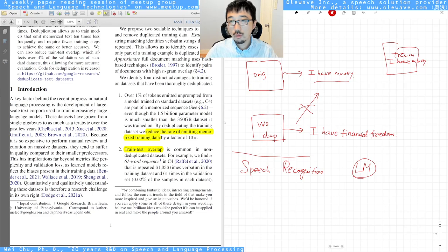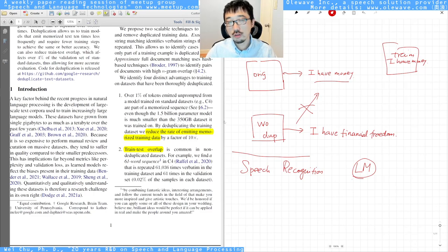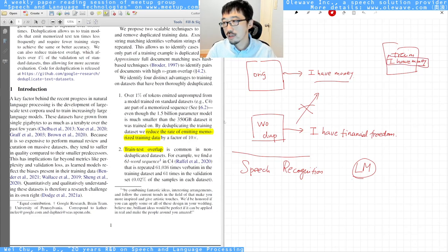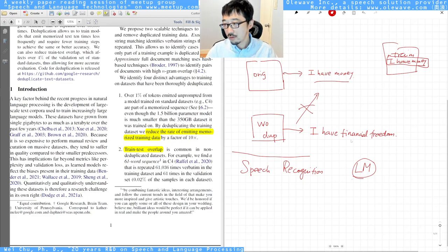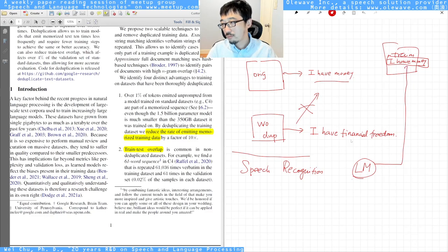A lot of people are arguing whether the language model should contain duplicates in the training set — whether it should be trained from the duplicated or the deduplicated training set. The common sense is that if your training set has a lot of duplicates, your language model weights are going to be more prone to give higher probability scores to those n-grams.